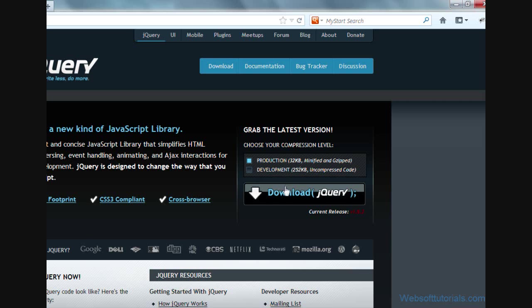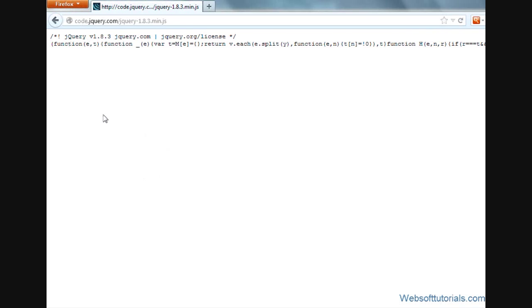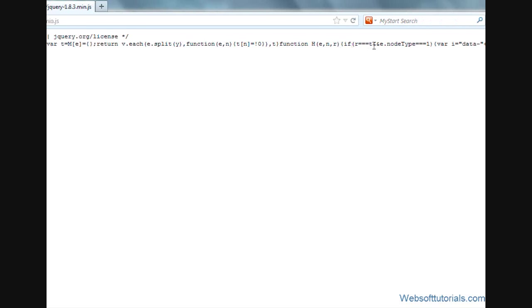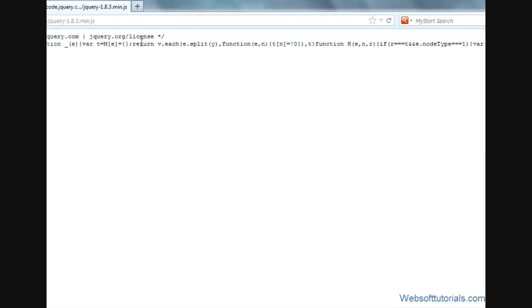So firstly, I will click on download jQuery. On production version, it will directly download to your computer or it will take you to this page. Now you can see the code of this file. It is in coded form and you will not be able to read it easily.